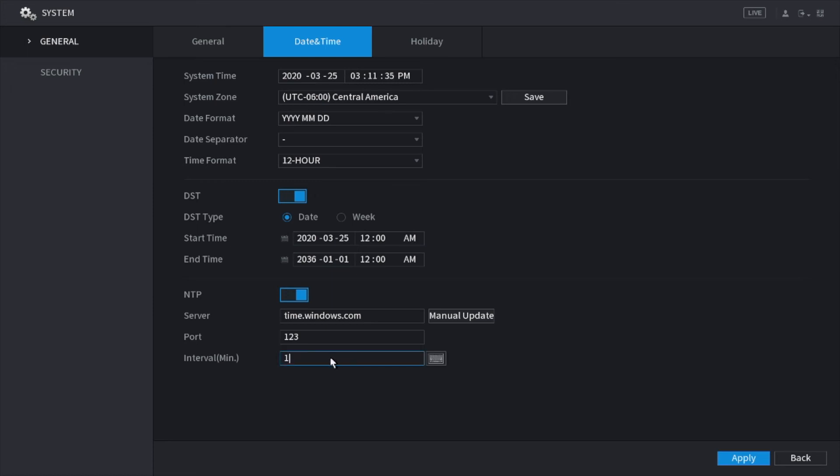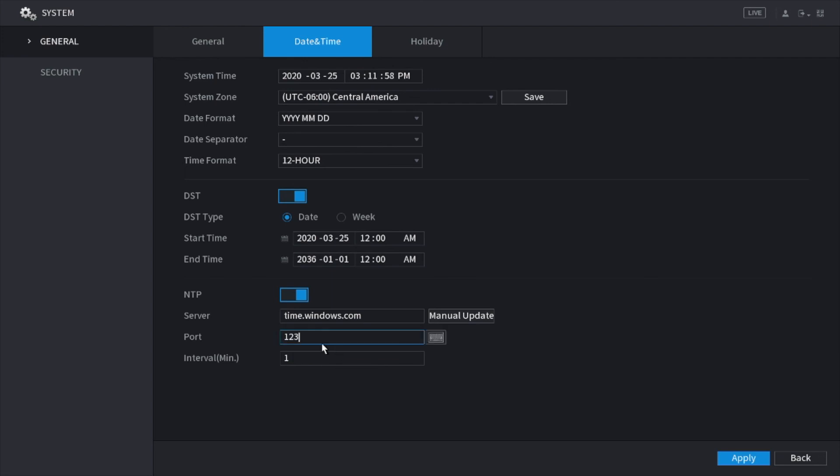I recommend switching it to one minute because what you least want is that you got to look at playback and then you realize that the time was incorrect and it took 60 minutes for it to update. That's why I like leaving it and recommending for you to leave it at one minute. That way, every minute the system updates its time to make sure that it is always up to date.